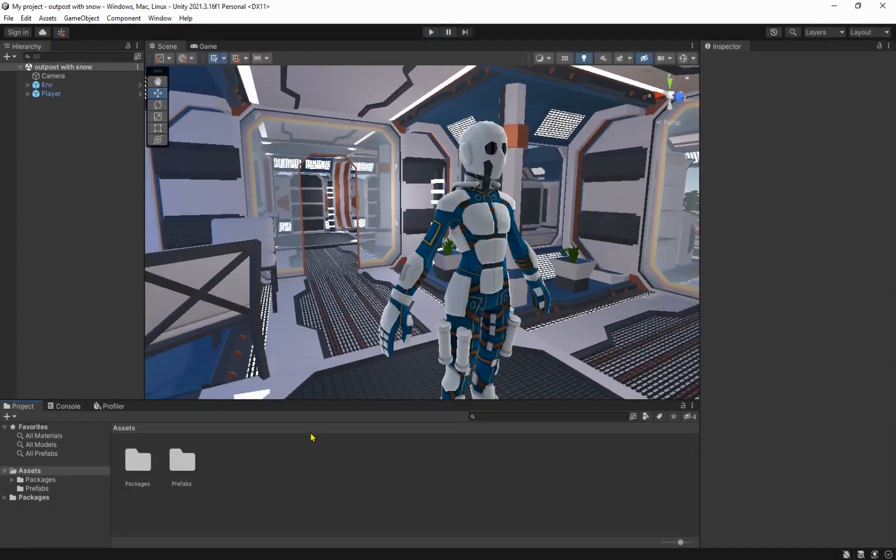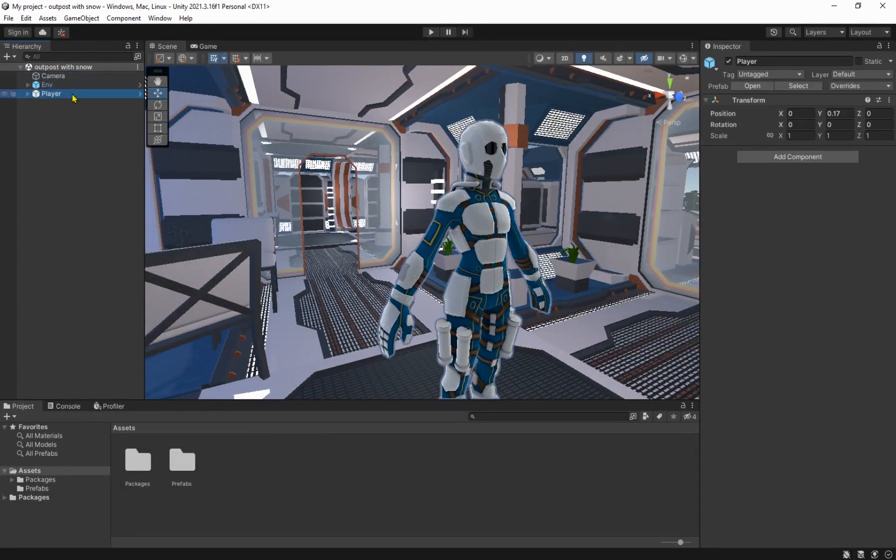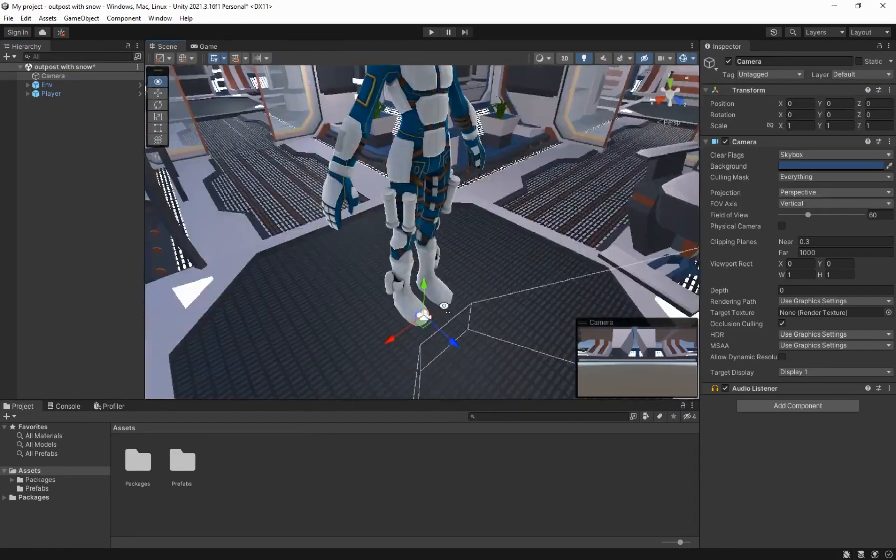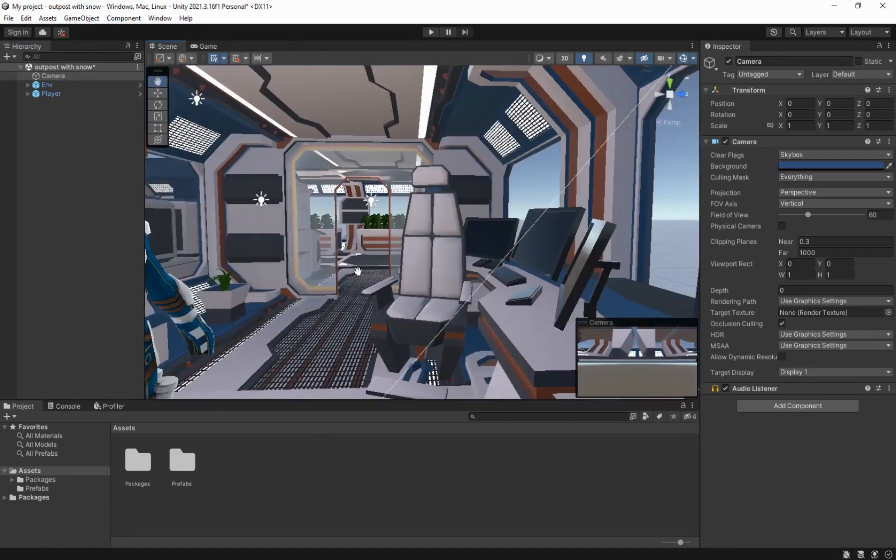Here we have set up an environment, link in the description, the player and the default camera.